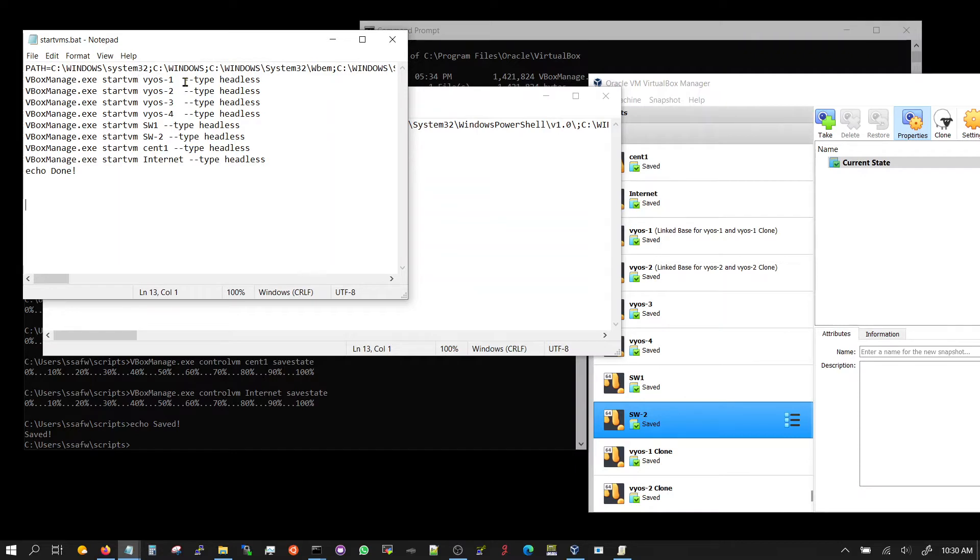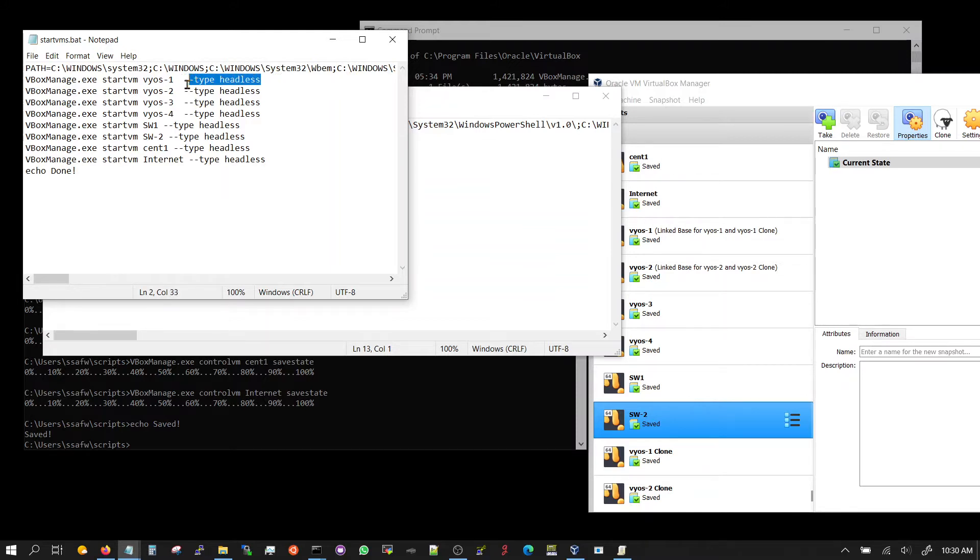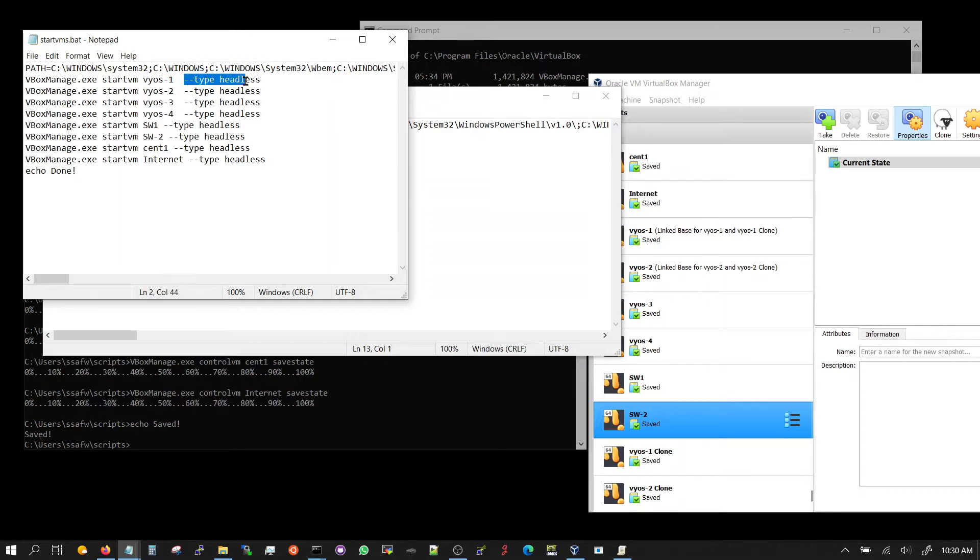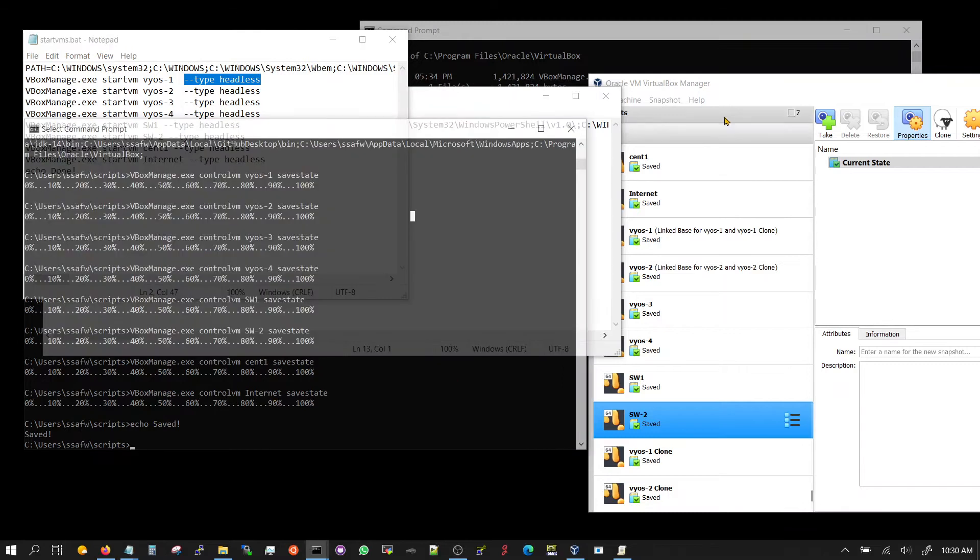And this script essentially uses the same command vbox manage, and the option is start vm and then VM name. I'm going headless; you don't have to type that. The reason I'm going headless is because I've got an interface configured as out-of-band management and I can use putty or some terminal program to SSH. But if you have not configured that, then you don't want to do this; you want the consoles to come up. So let's run this command and watch the action.